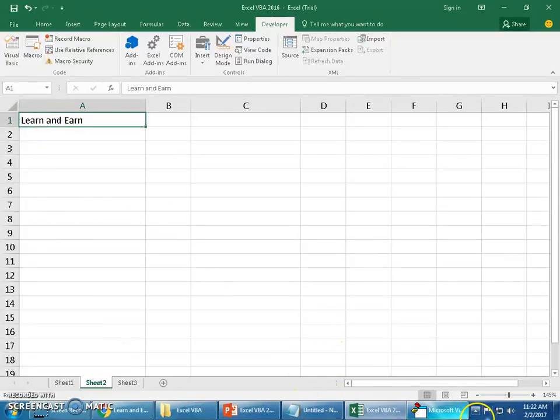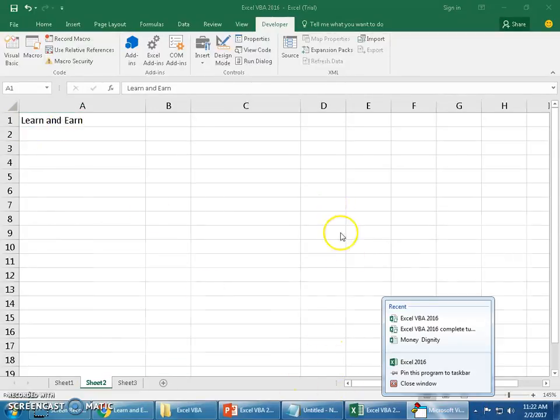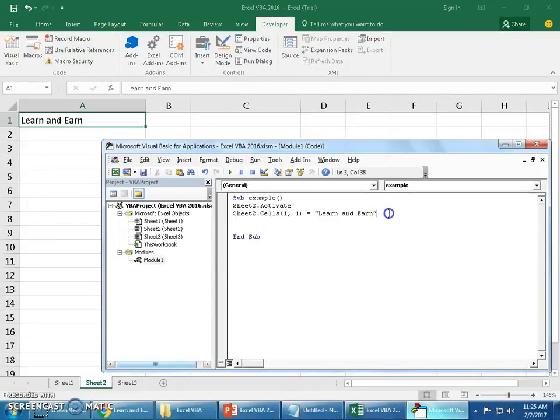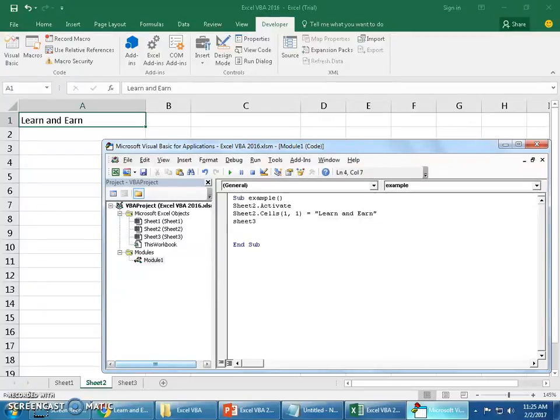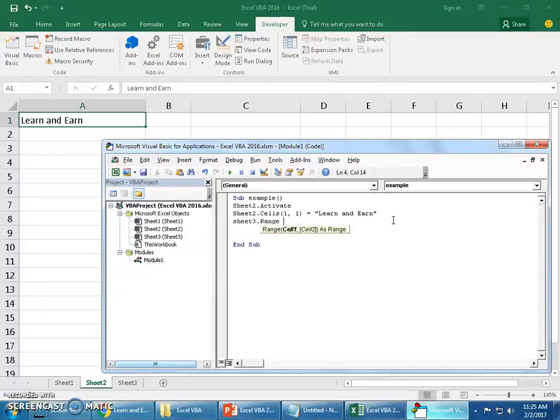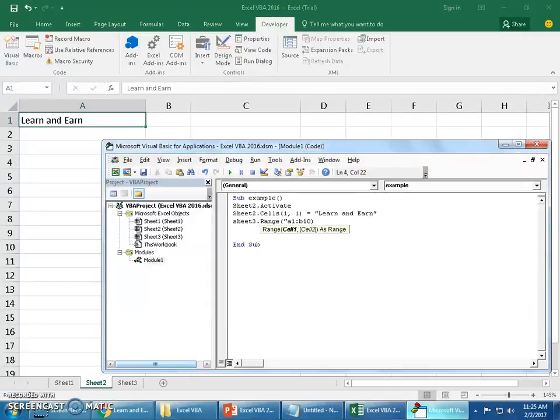When I say run, you can see sheet 2, (1,1), Learn and Earn has been typed. Let's implement range. This time we will use sheet3. I'm going to use range.